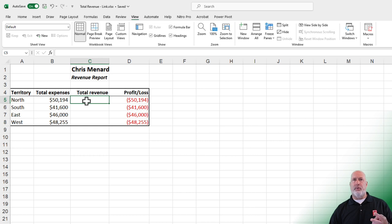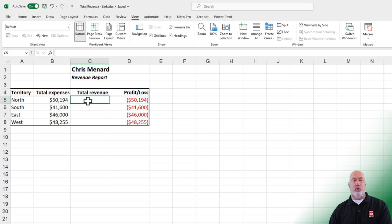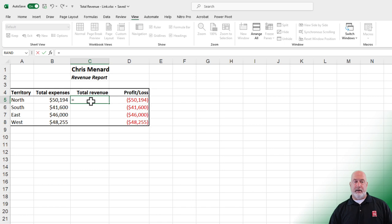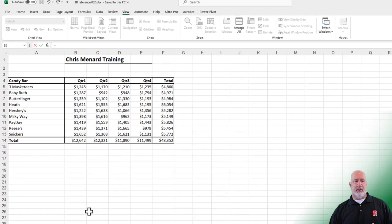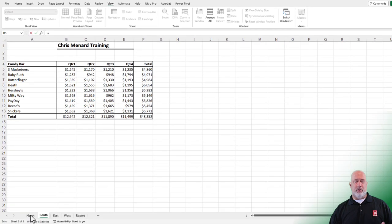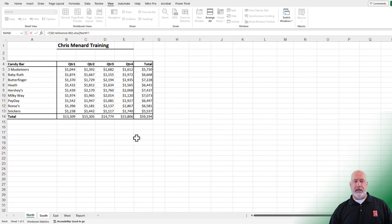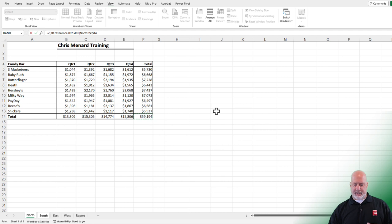Two different ways to do this. I'll demonstrate both. Method one: equals, click on switch window, click on 3D reference, go to the north worksheet, click the 59,194, press enter.